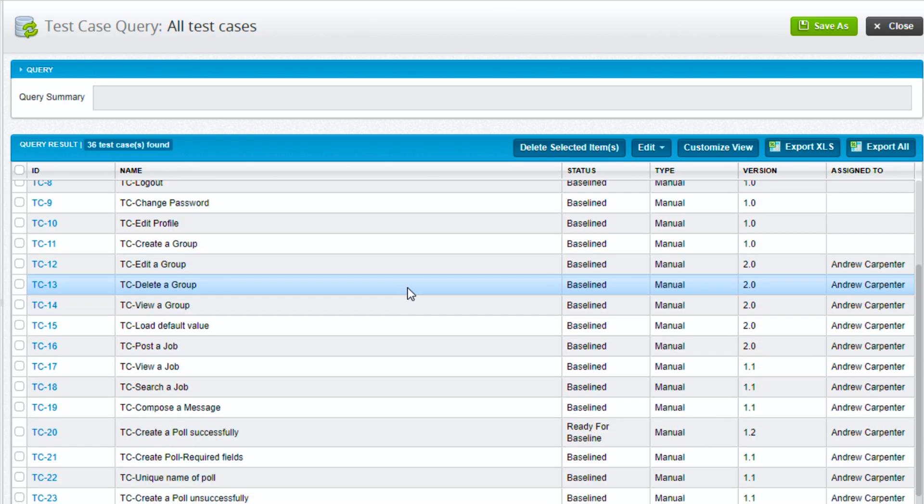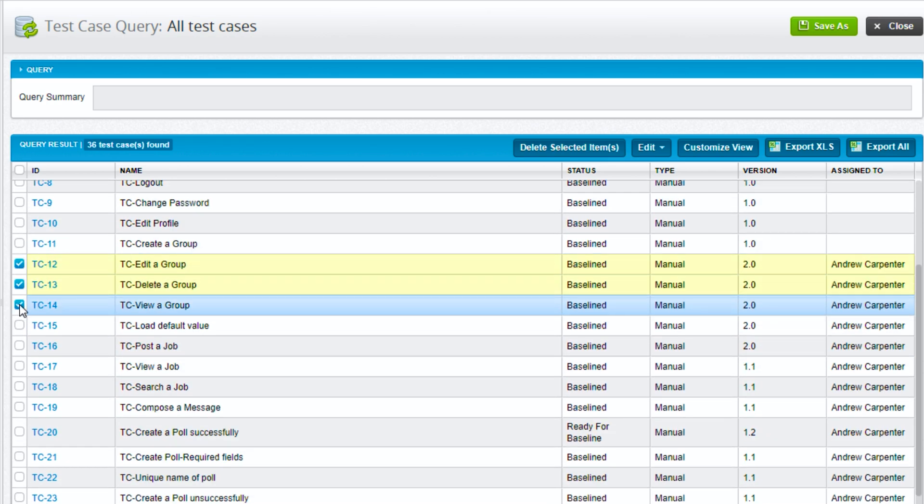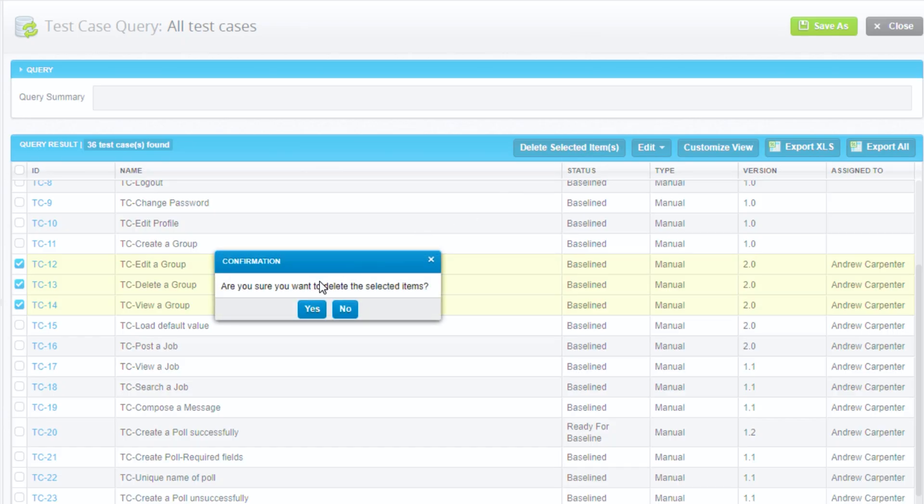And then lastly here, very similar, we select a few test cases and we have a delete selected items button here. So if we click that and then hit yes, this is how we would mass delete or batch delete multiple entities in here.